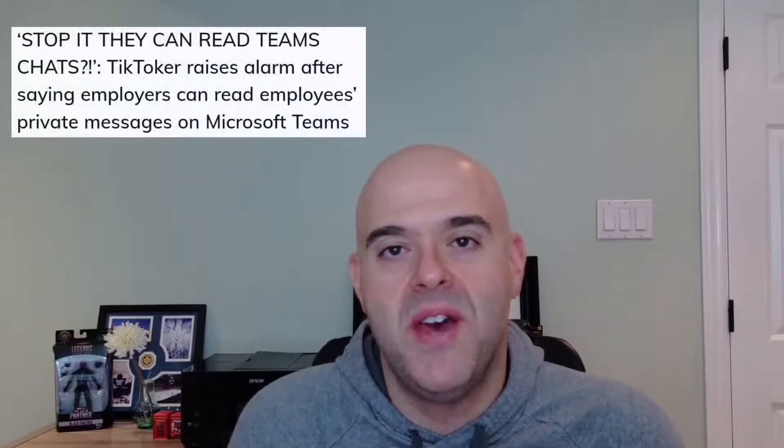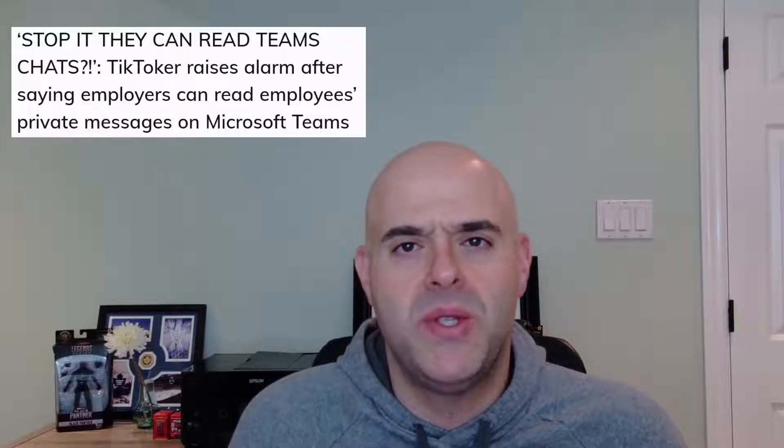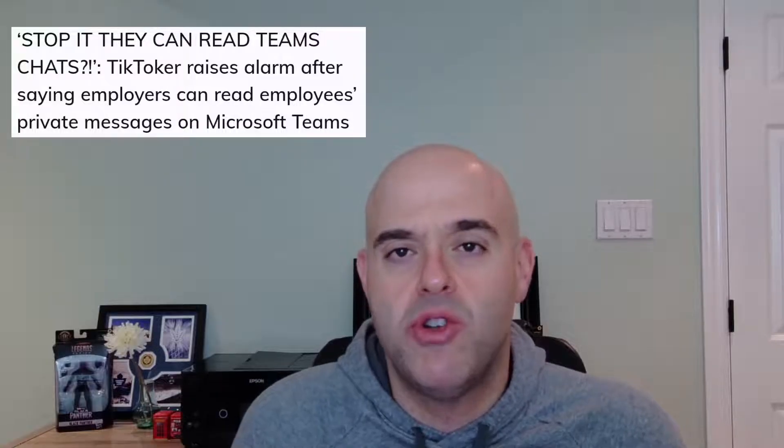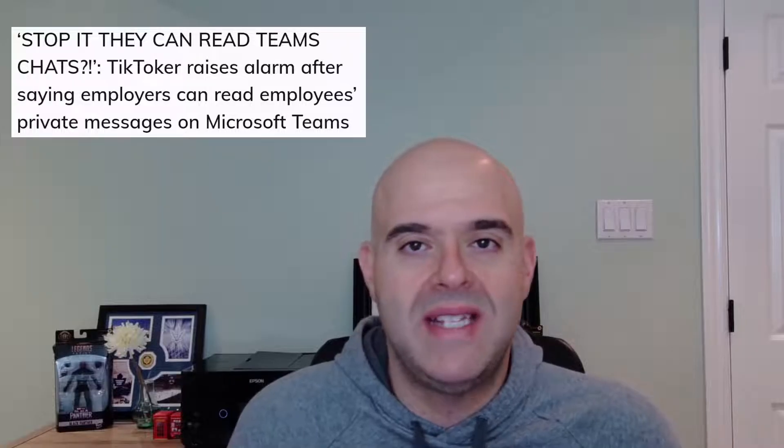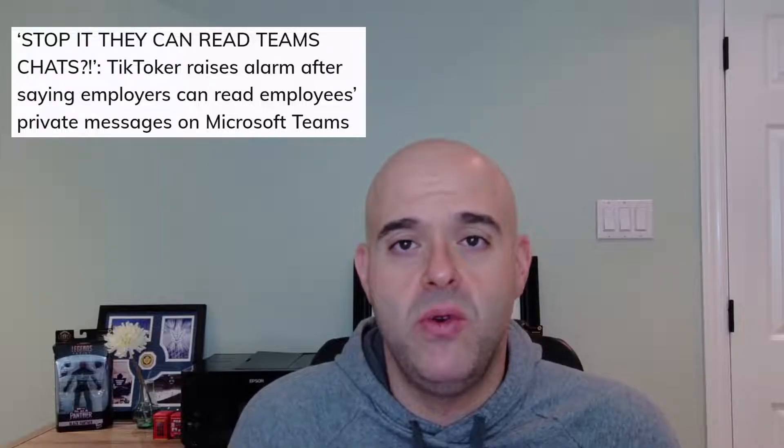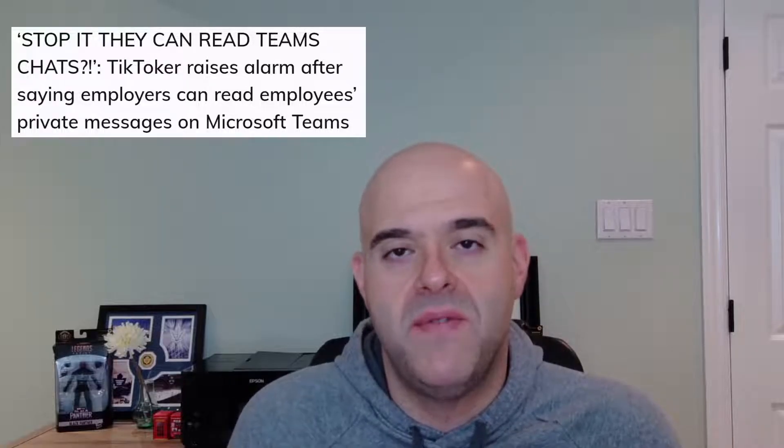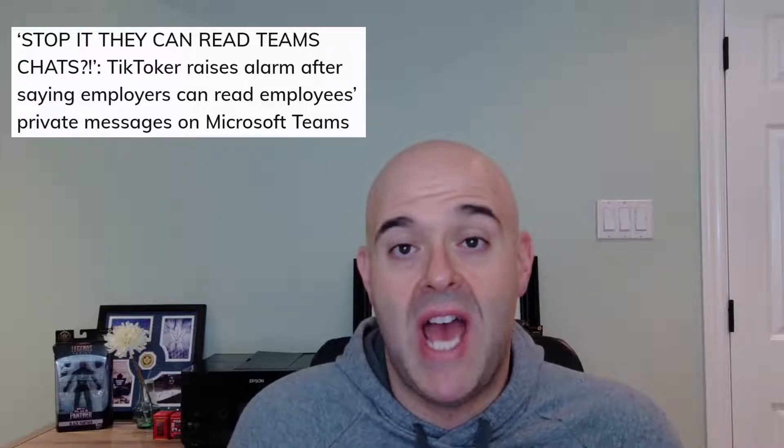All right. In this video, I'm here to talk about, can your employer view your Microsoft Teams chat history? The reason that I'm making this video is I saw something on the news the other day that was talking about a social media post that went viral, proclaiming that employers, organizations can view your Microsoft Teams chat history.